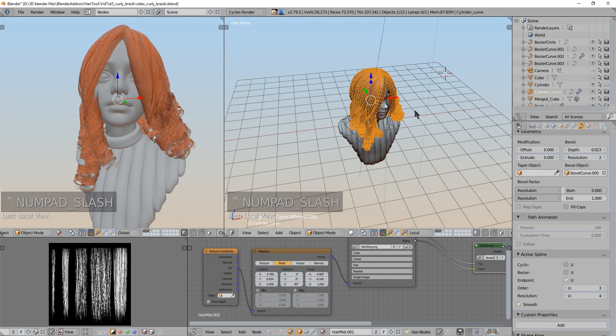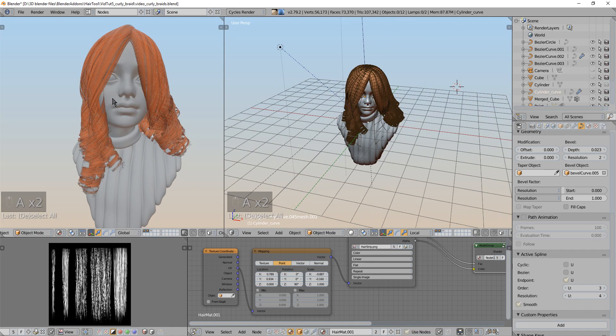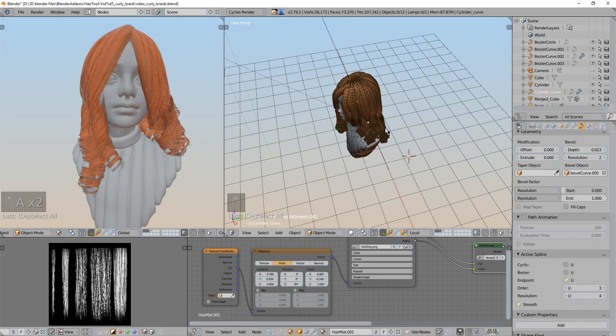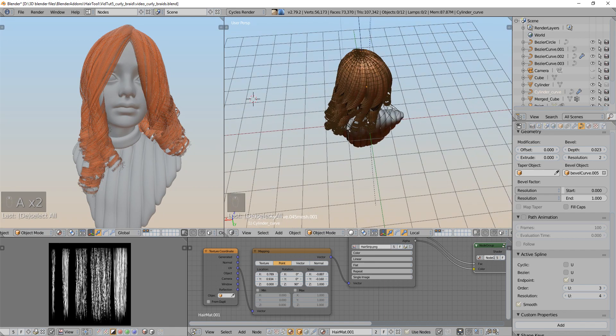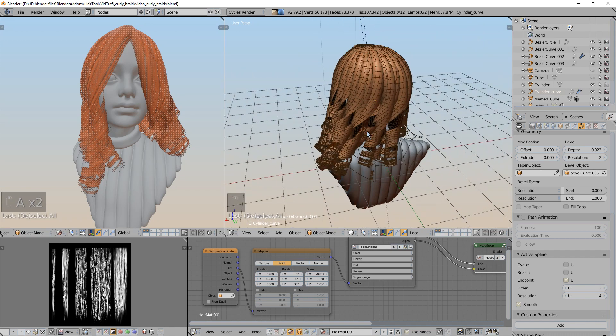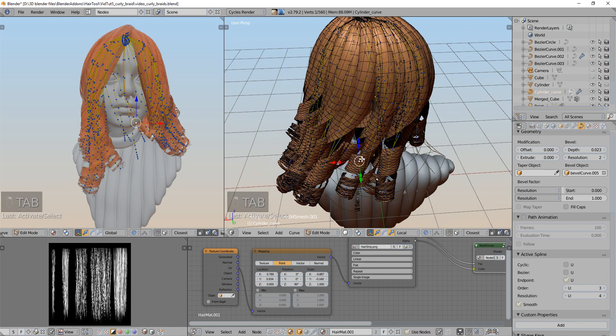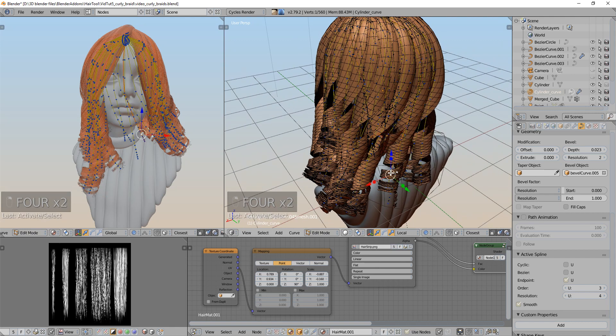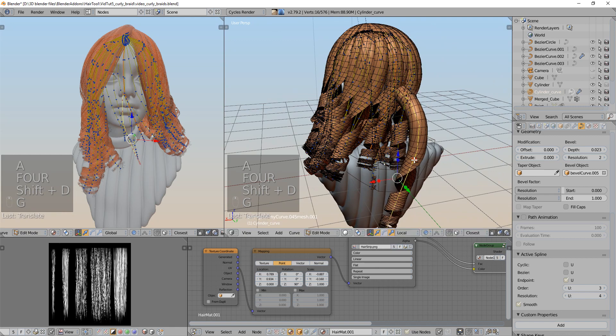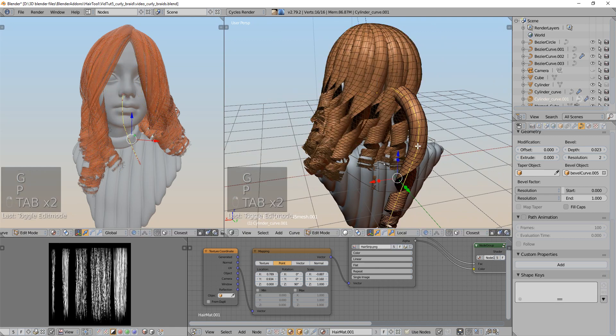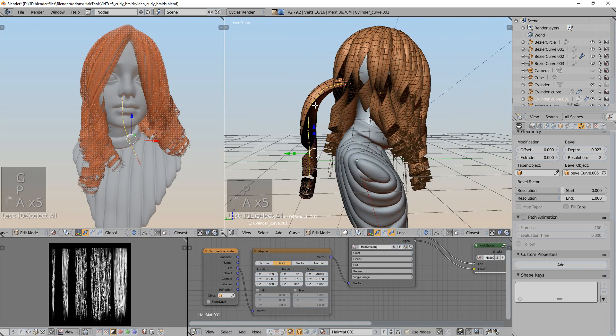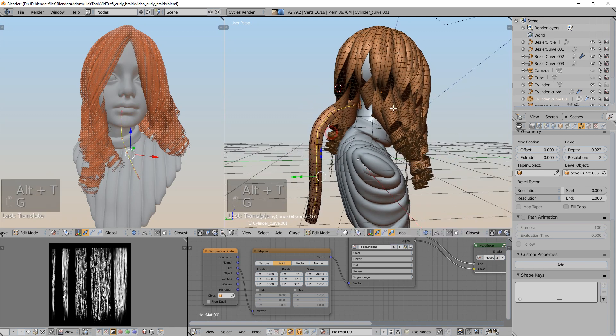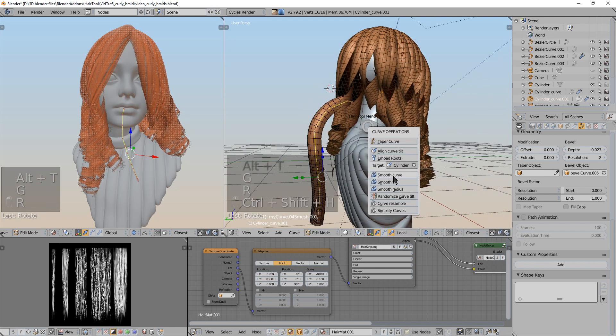The next thing I wanted to show is how to create braids. So for braids to work you have to select and have one curve active. So I will use one curve from the bottom, from the back. I will duplicate this curve and separate. So now I will reset the tilt with ALT T. And I will smooth maybe this somewhat.